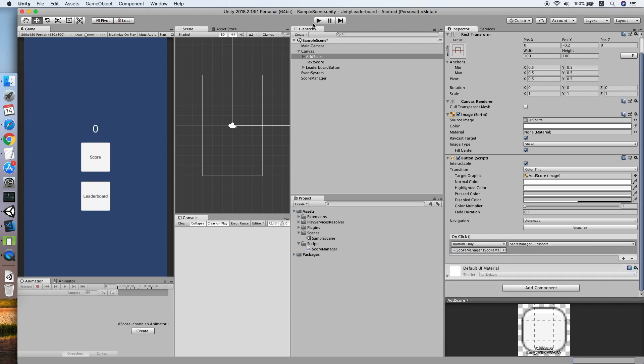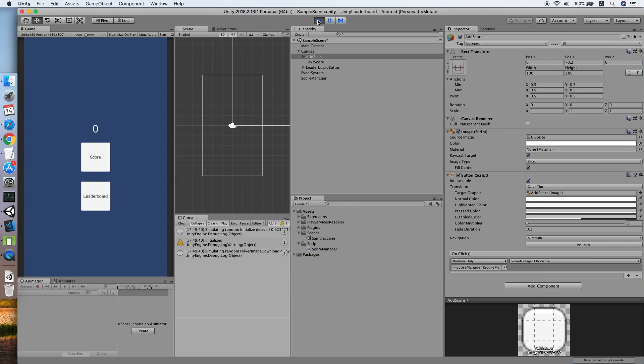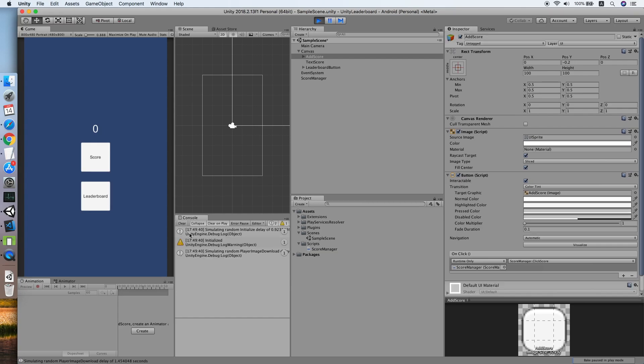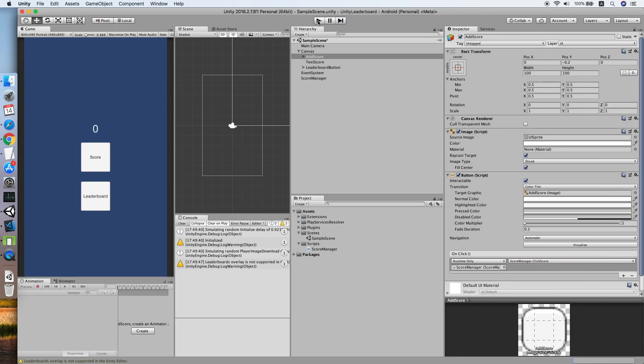As you can see, the plugin initialized success and score button is working. Leaderboard is working too, but it's not supported by the editor. So we are trying to test it on an Android simulator now.